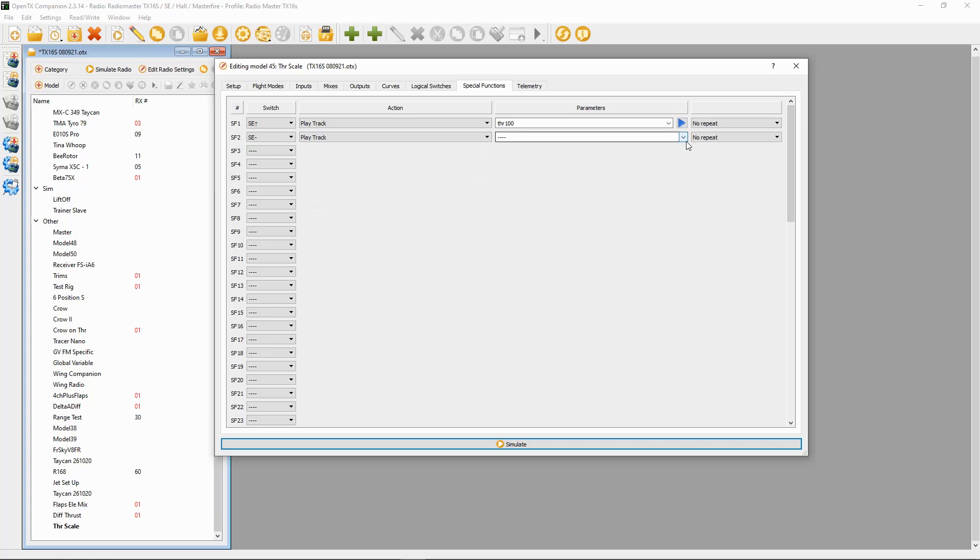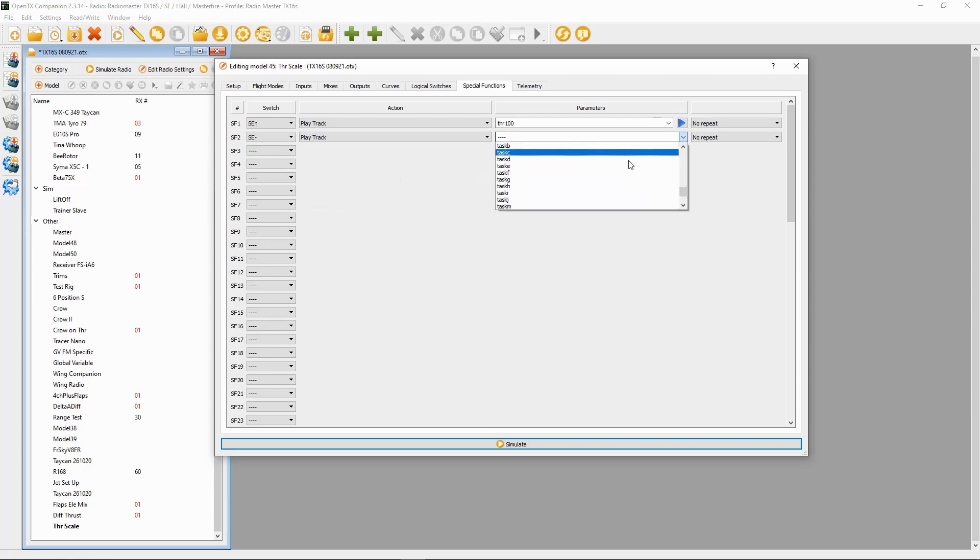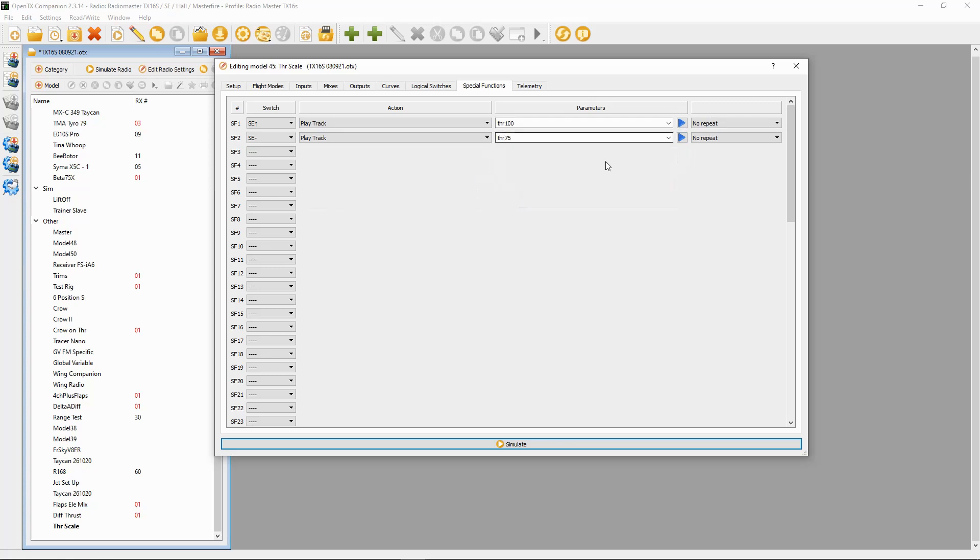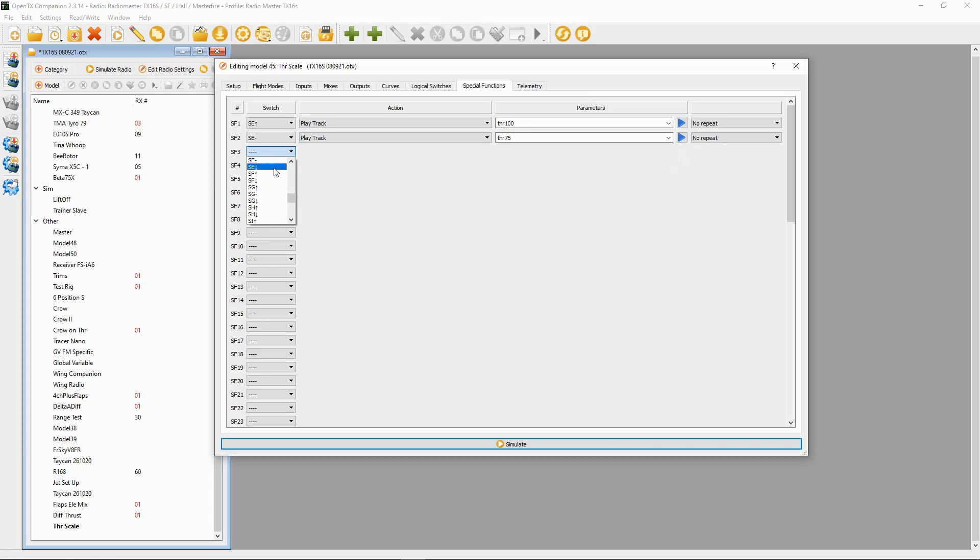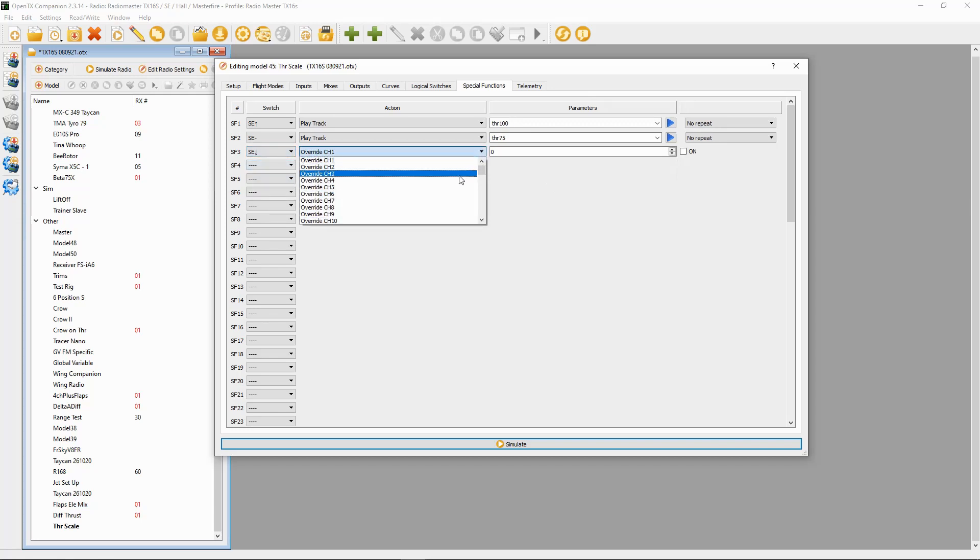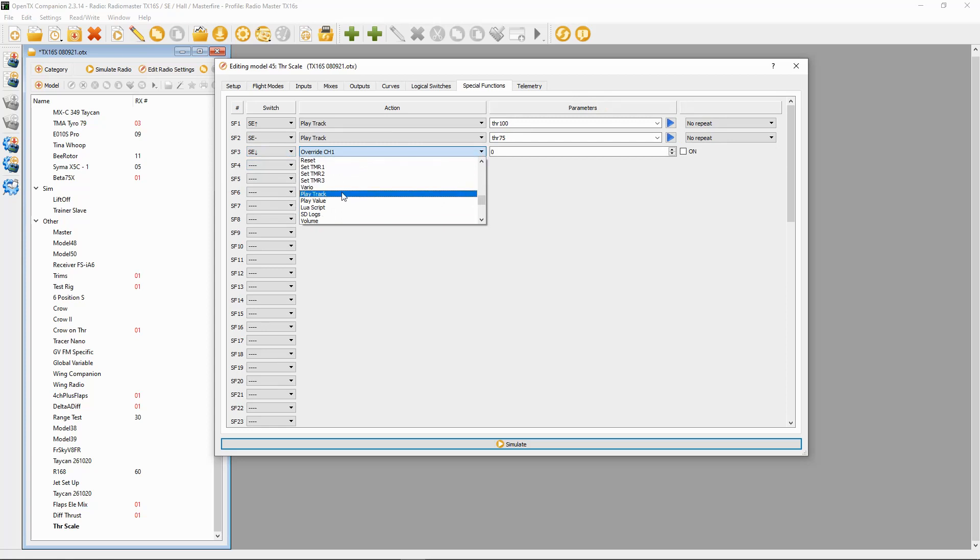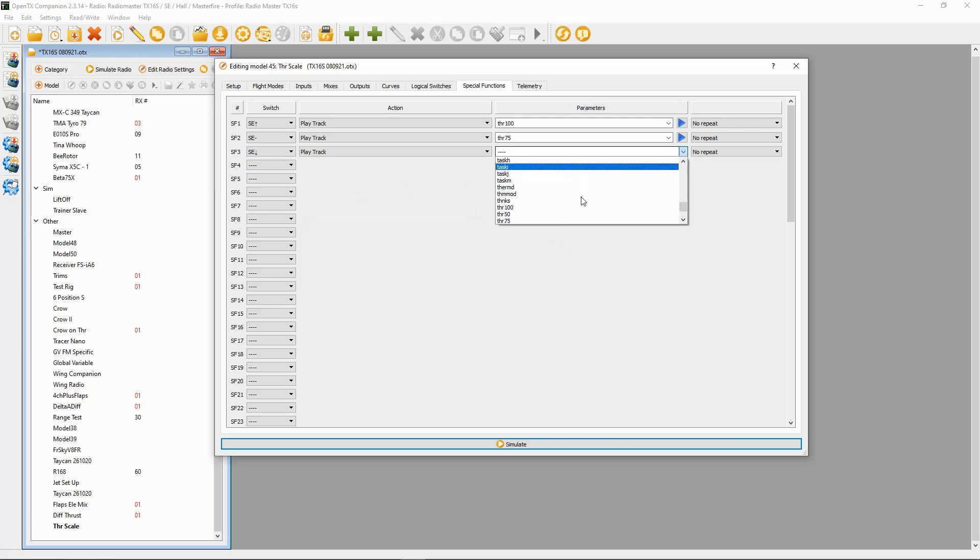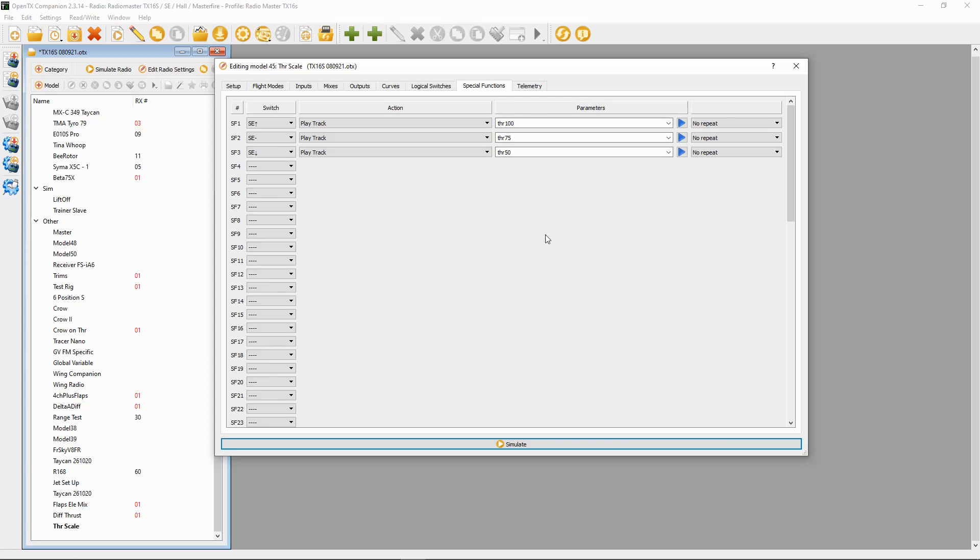This time SE in the back position, play track, and this one is going to be at 50%. So now we've got all of them. What we can do now is simulate the radio.